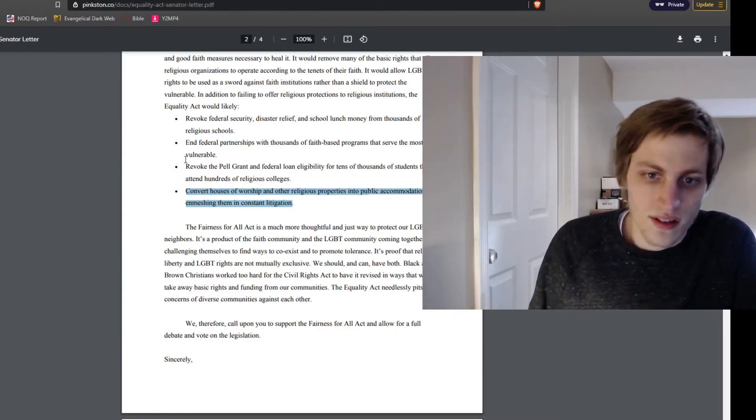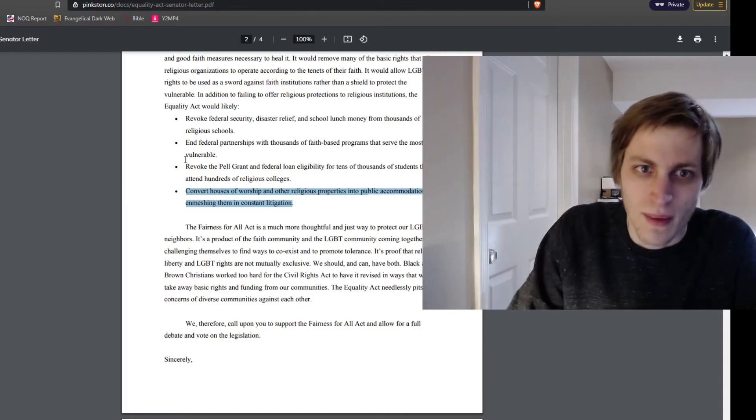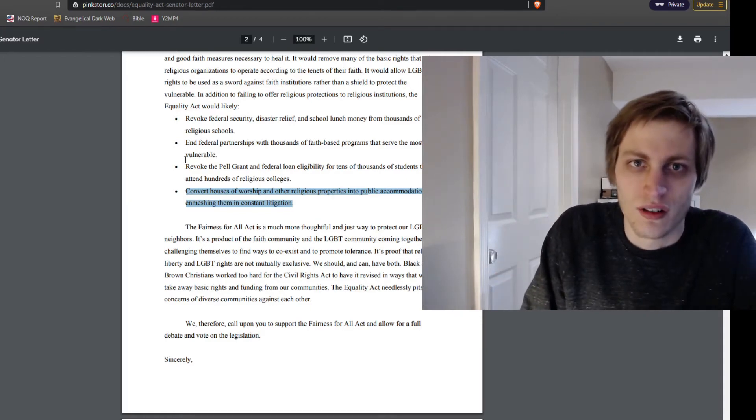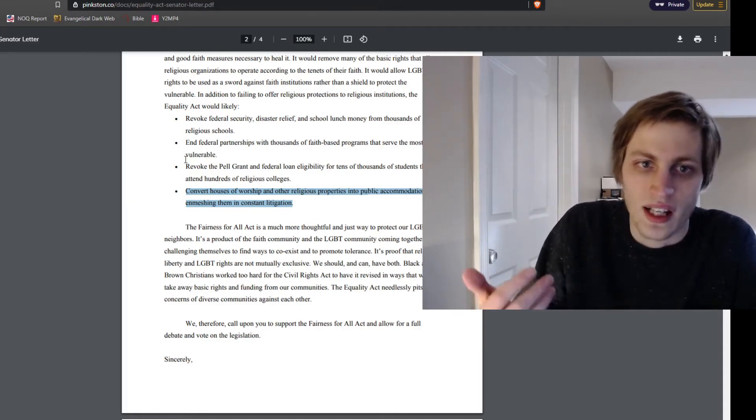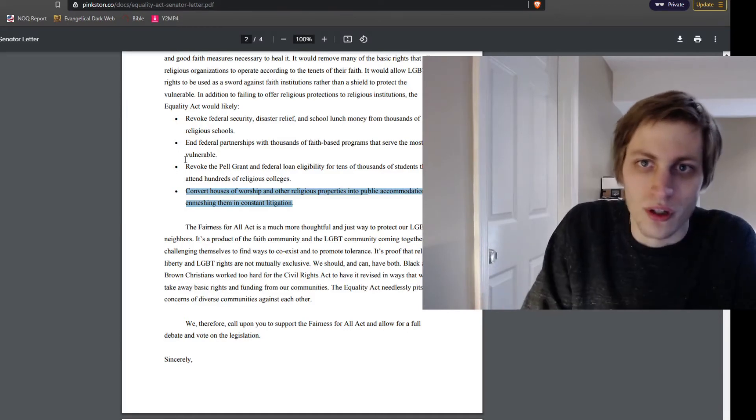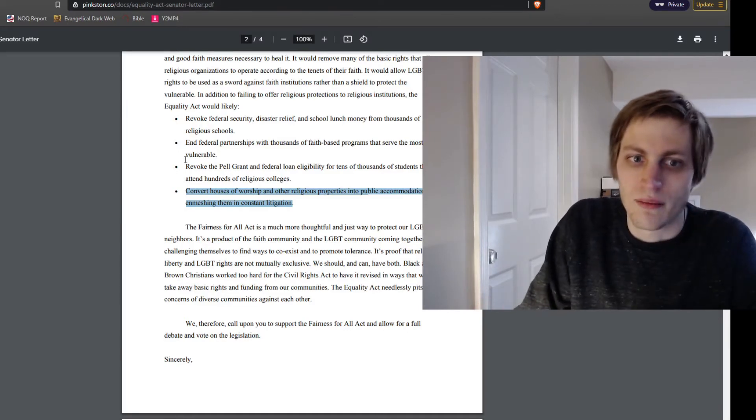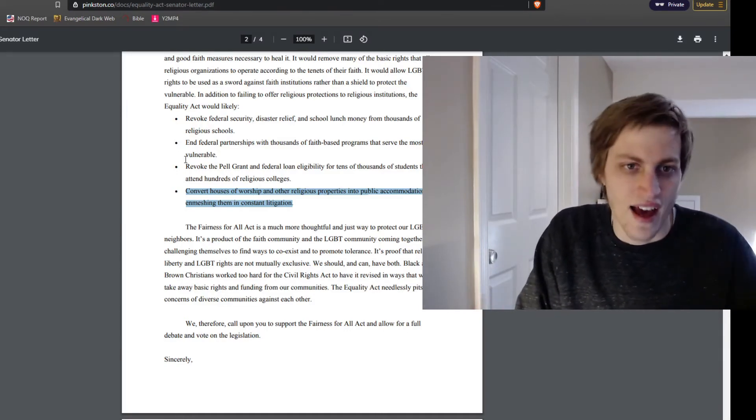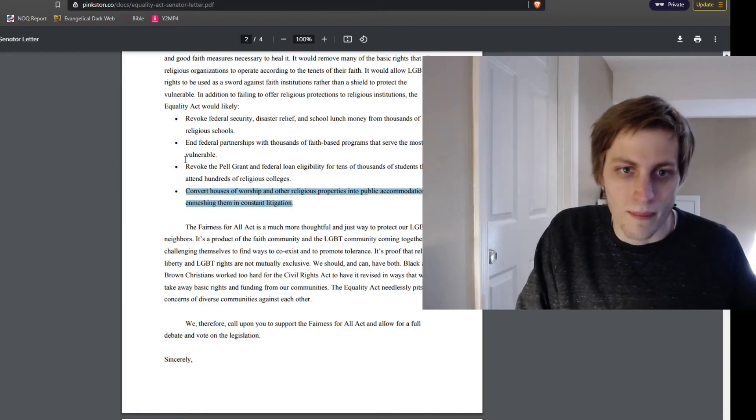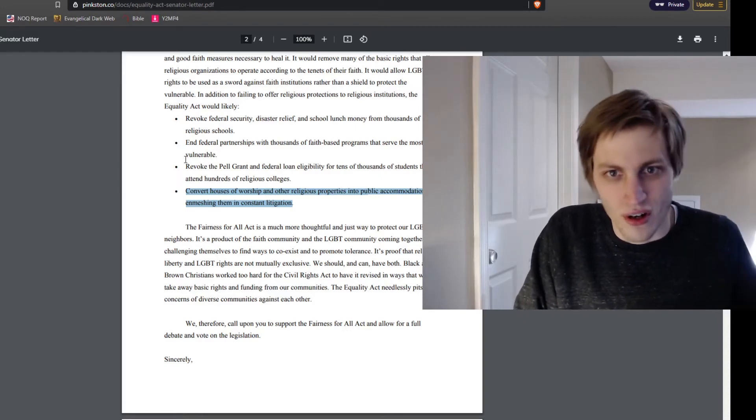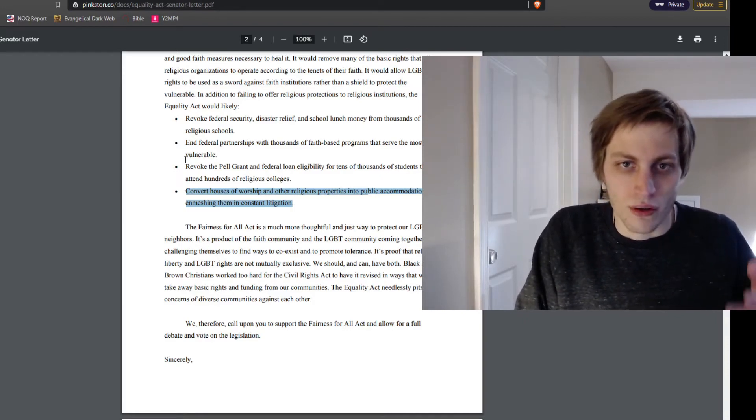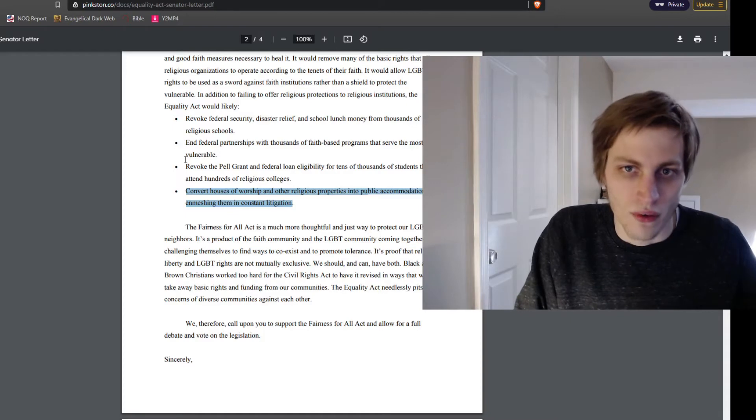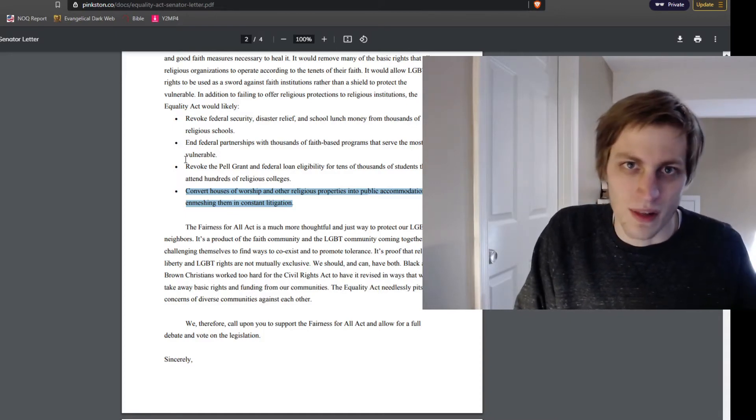And I'm not trying to badmouth churches that receive federal or state dollars to do good deeds. I'm not criticizing that at all. But as far as the concerns that Christians have over the Equality Act, those are towards the bottom of the list.